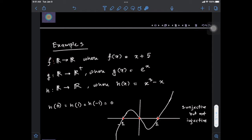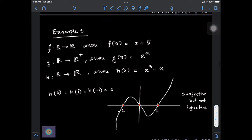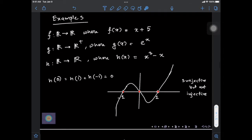Now let's take a look at the function h whose domain and co-domain are both ℝ, given by h(x) = x³ - x. This function is not injective, but it does satisfy the definition of surjective functions. If we look at the graph of h, we can see that for three different inputs — 0, +1, or -1 — we get the same output, which is 0. So this is a surjective function but not an injective function.